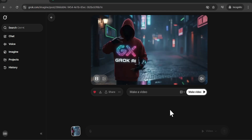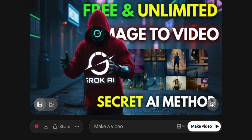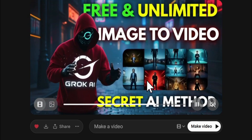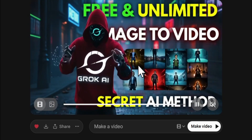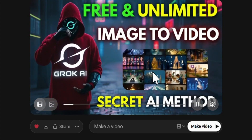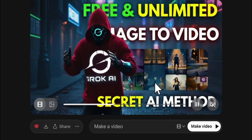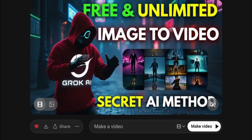This is the video I wanted to share with you. If you found this helpful, try this free and unlimited method. Please subscribe and thank you for watching.